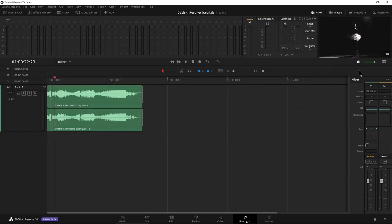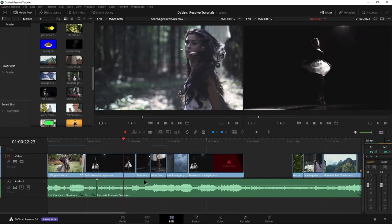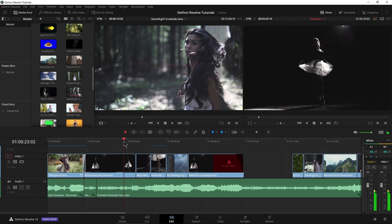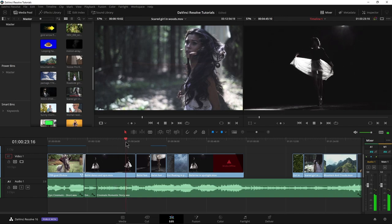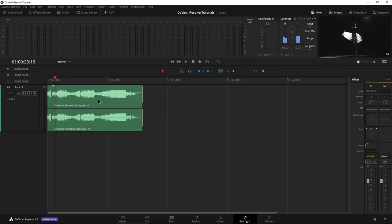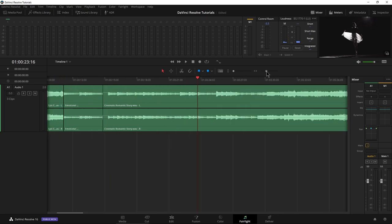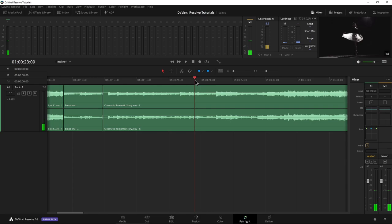So I want to record the voiceover starting somewhere around 23 seconds or so, then we'll head back here to Fairlight, zoom in a bit, make sure we're around 23 seconds and we're good.